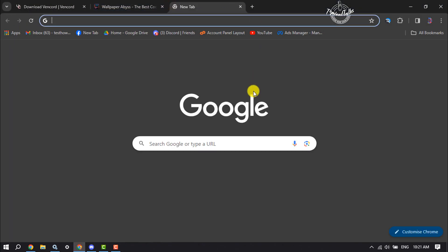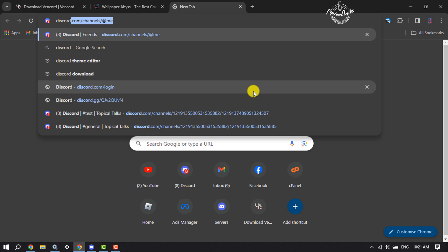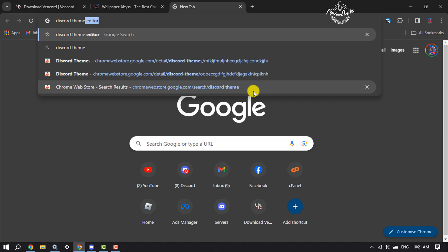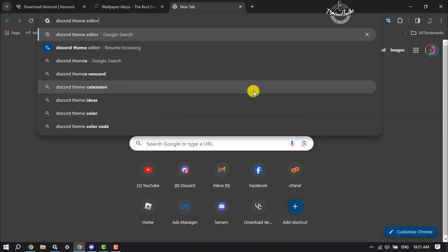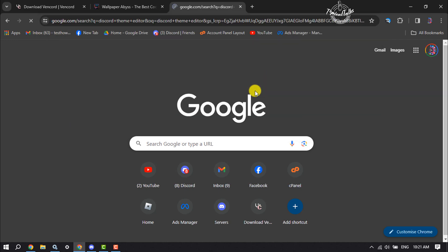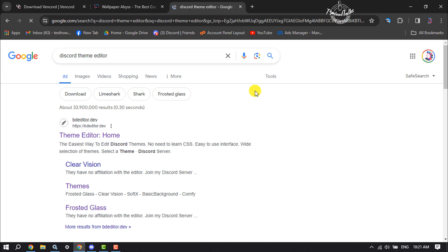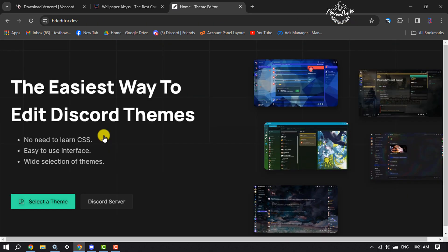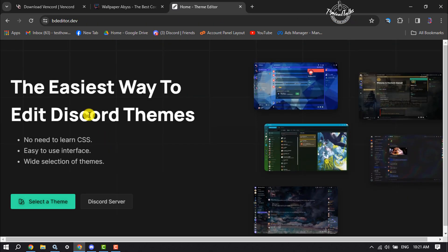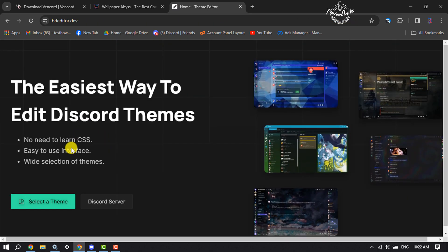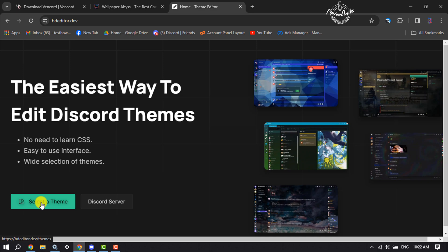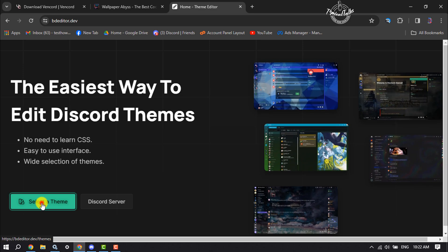Now we have to make custom themes for Discord. Go to your browser and search for Discord theme editor. Open this bdeditor.dev website. Once you're on this website, click on select a theme.